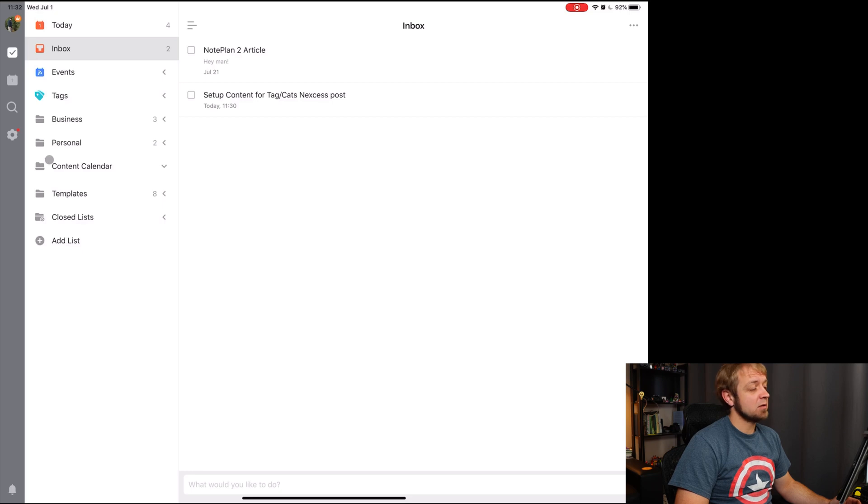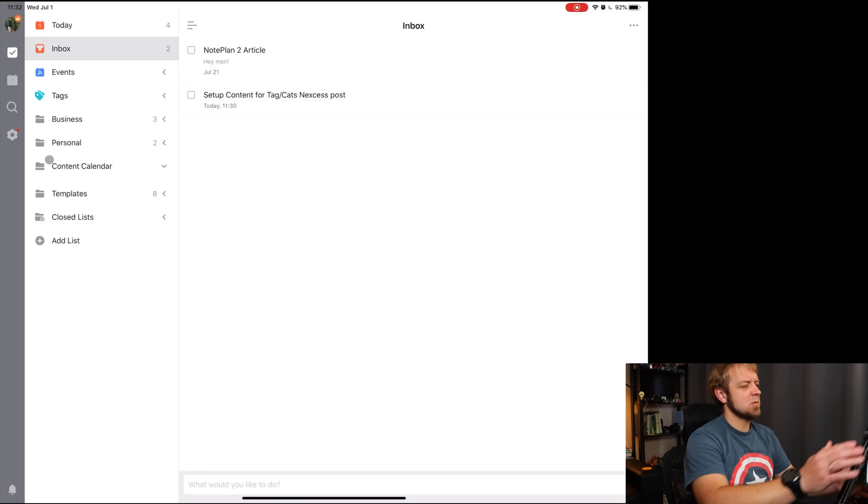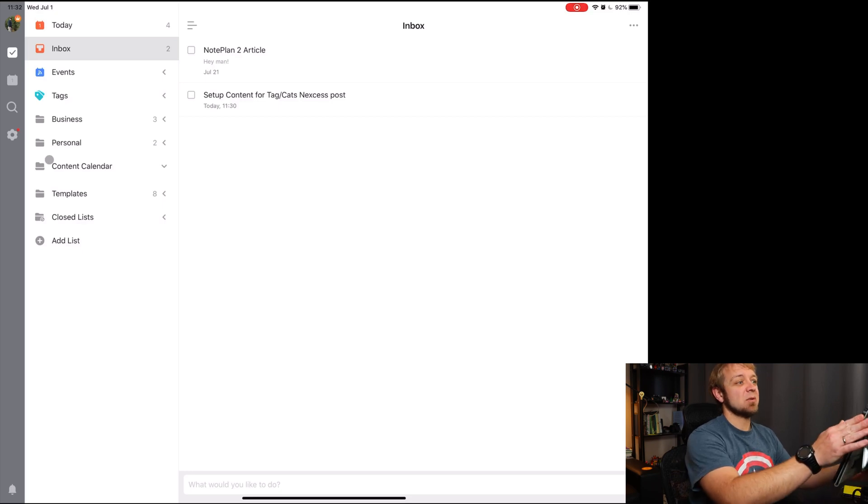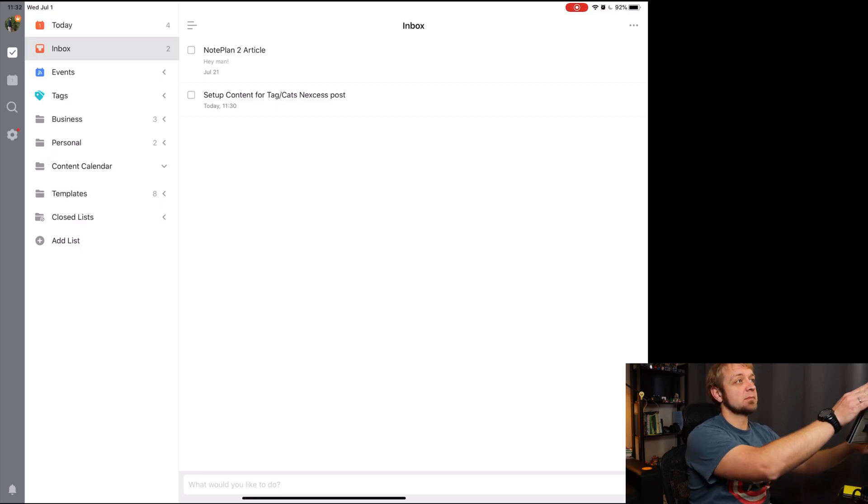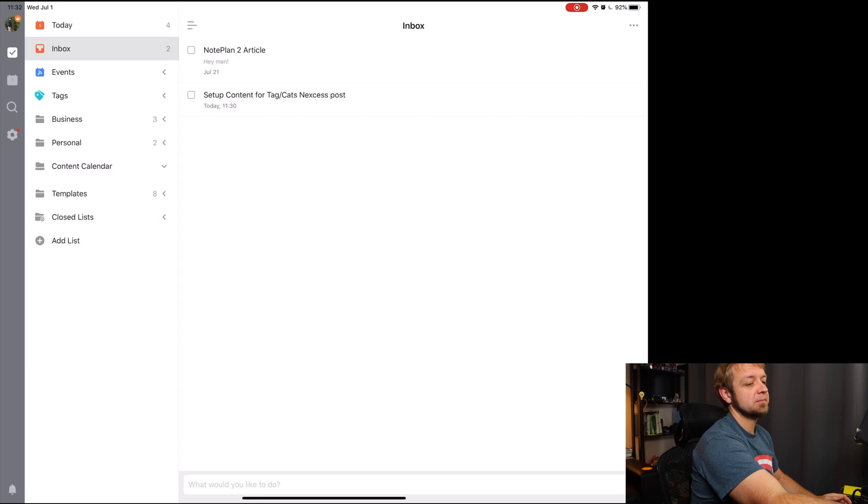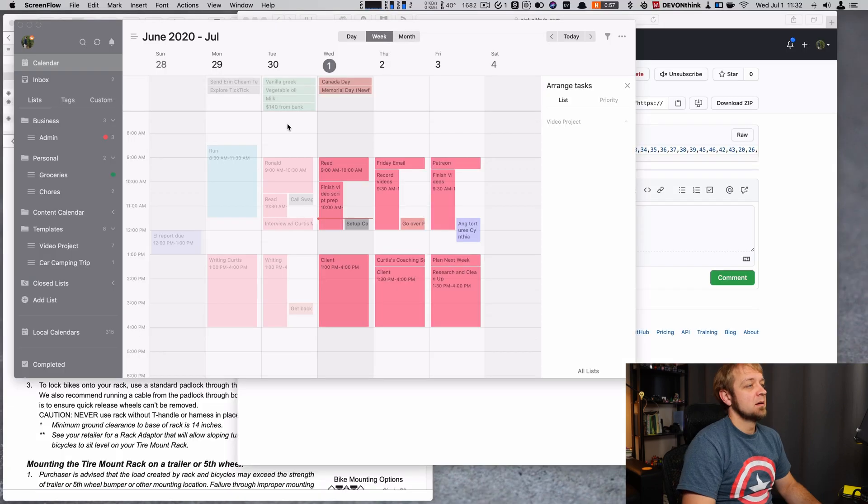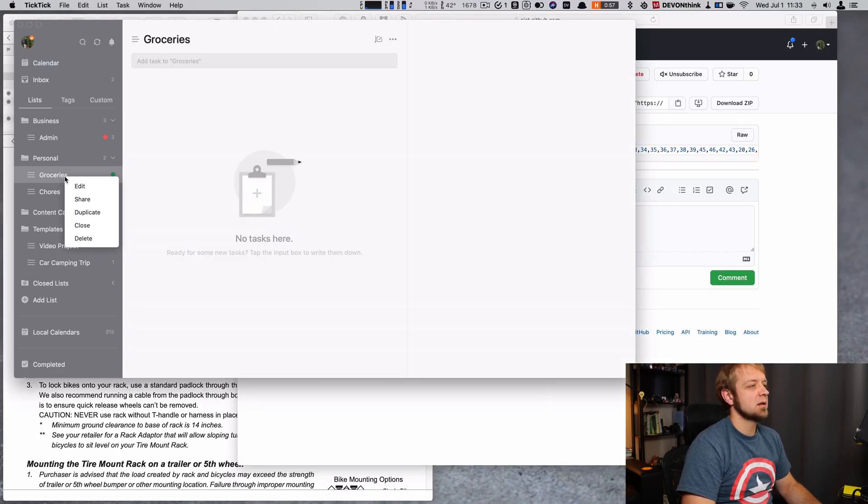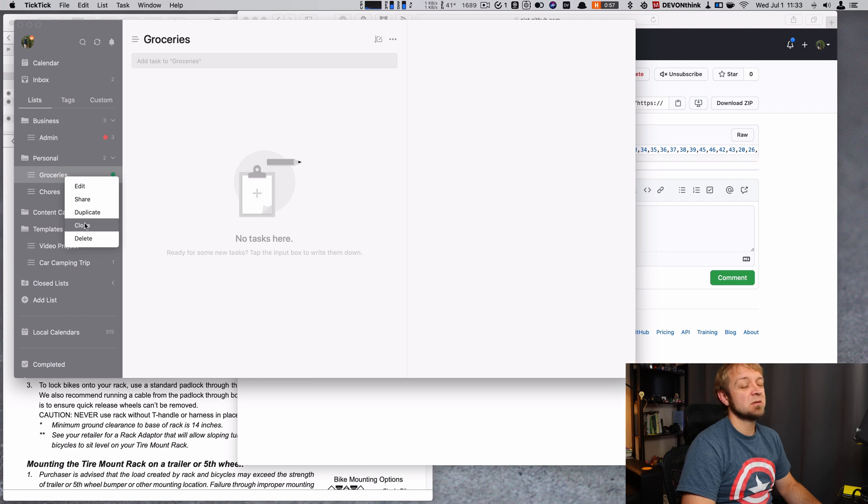That's it. That was the quick tip. You know, maybe we can show you on Mac quickly as well. Let's go over to my Mac. So on Mac, let's just grab a list. It doesn't actually matter. And here we right click, and we just hit close.